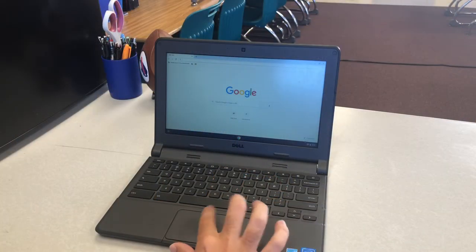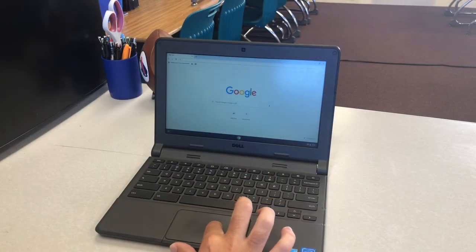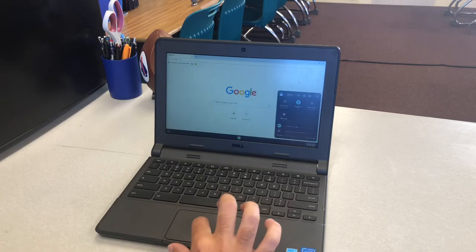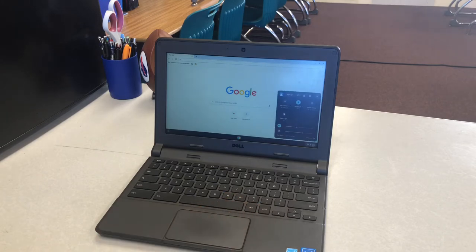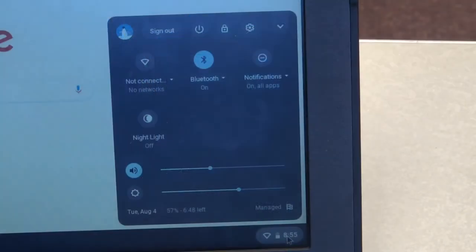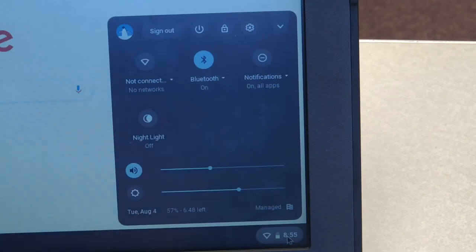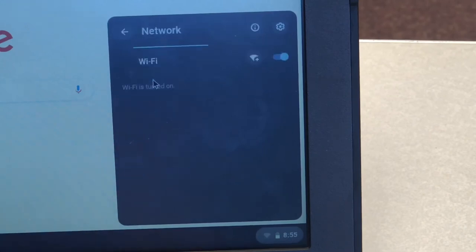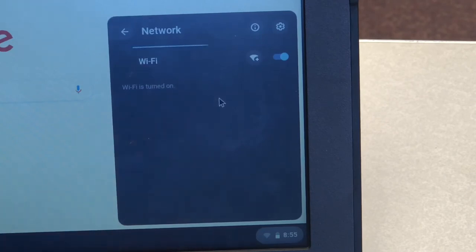Use your mouse to click on the bottom right corner of your screen where you see the time. A menu should come up. On the top left of the menu, you'll see what looks like a slice of pizza that should say no networks. Click on it and your computer will start looking for Wi-Fi networks.